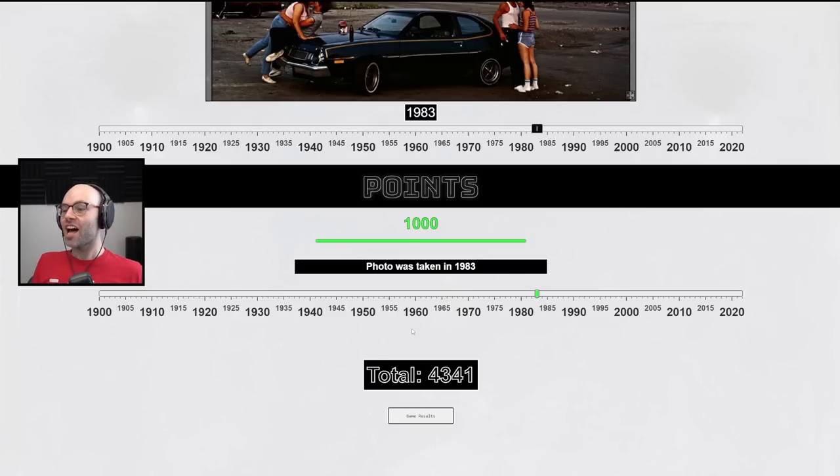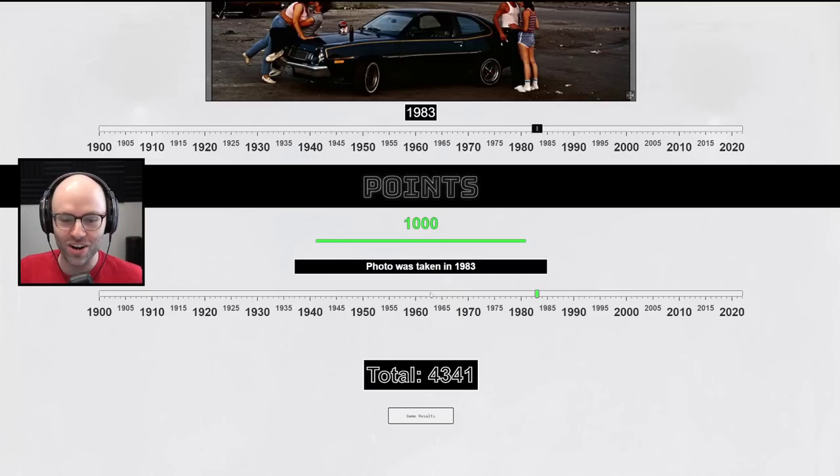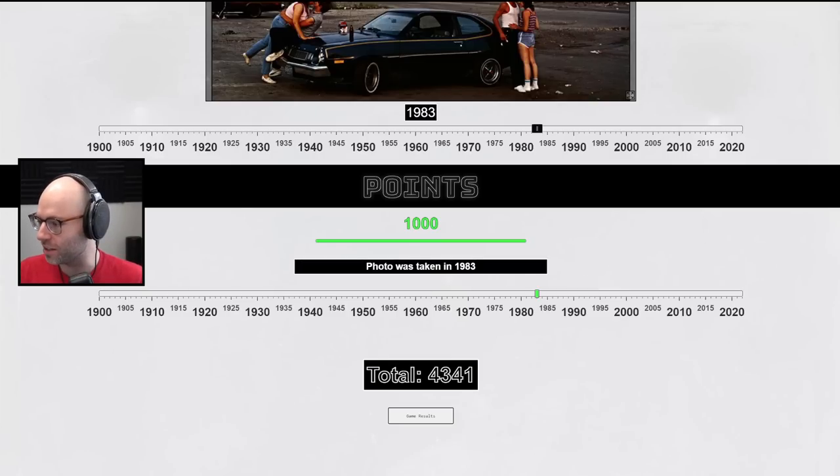He's not washed anymore. 43, 41. Holy cow. You know, it was the girl on the right. Her shorts just screamed like 1980s to me.